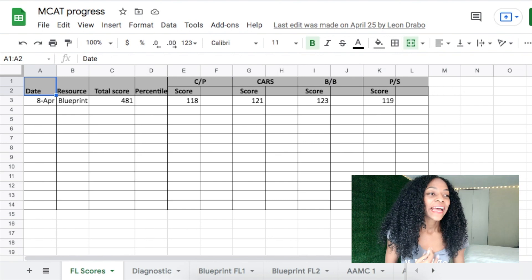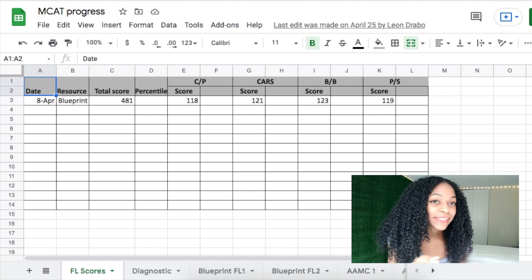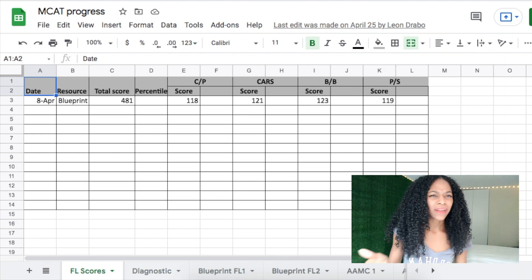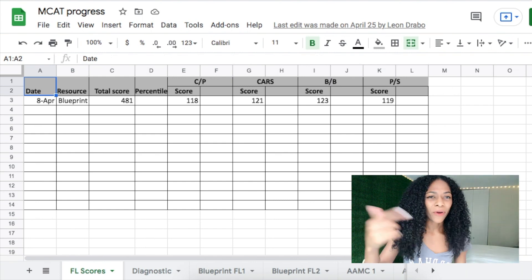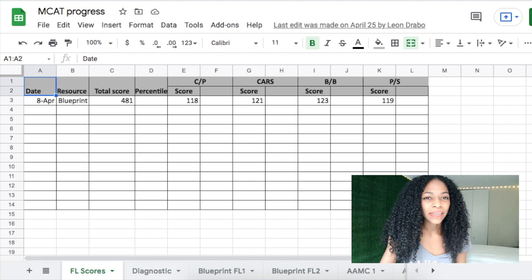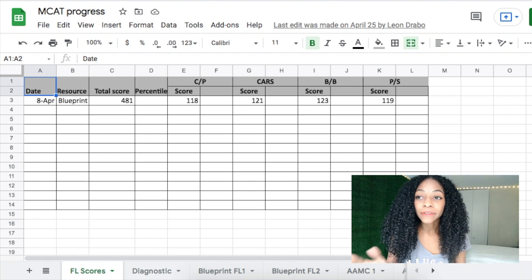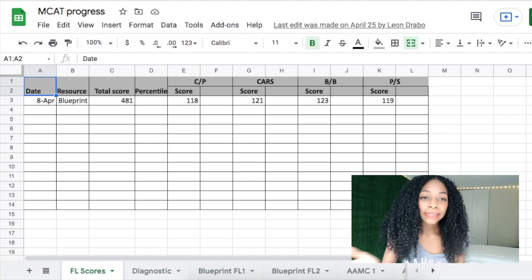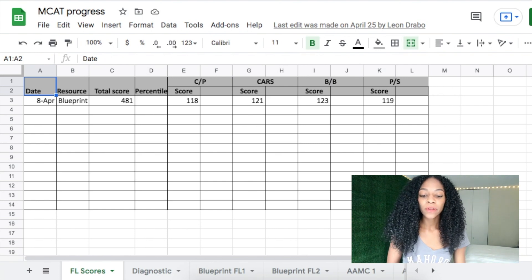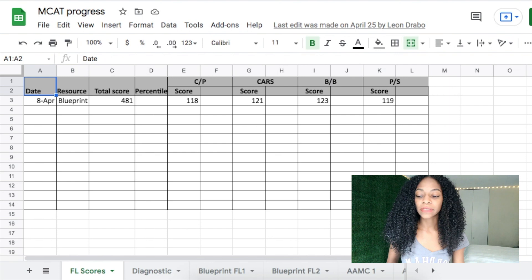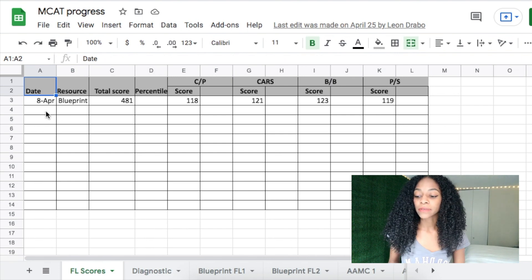Y'all know I'm a Virgo — I like to be organized, I like templates and Excel sheets. But this was another level. She color-coded it and it has a lot of automatic functions, which is kind of what you need for something as intense and involved as the MCAT. On the first page, you can keep track of your overall MCAT progress.